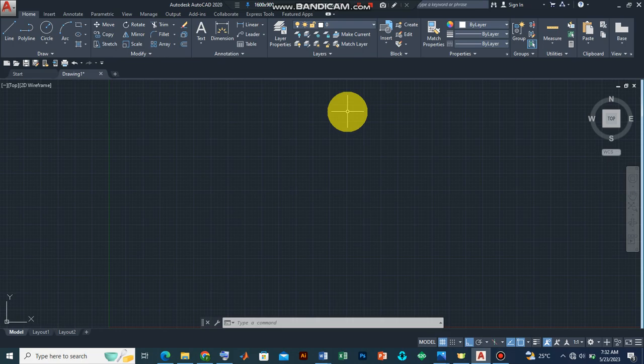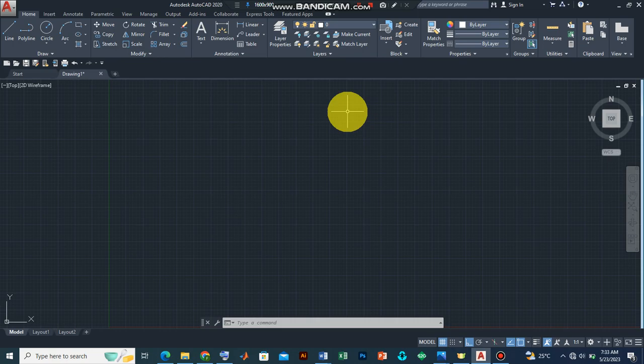For us to draw, there are two other features that we also need to activate. One is the dimension style, while the other one is the line weight.